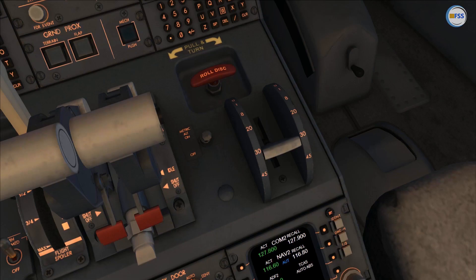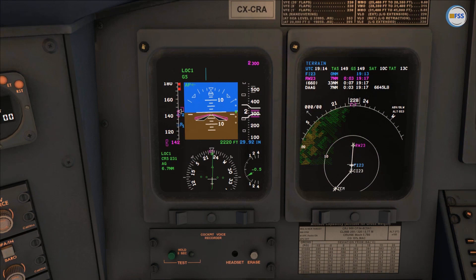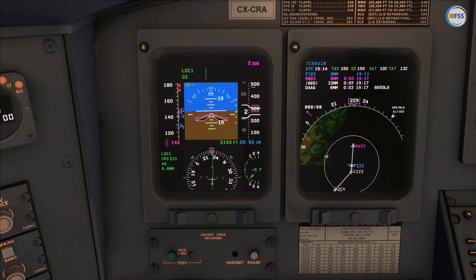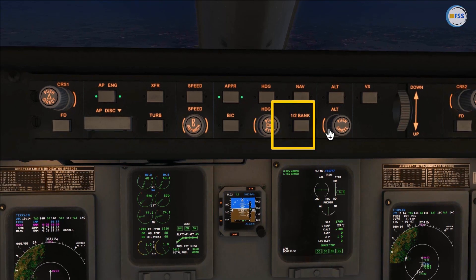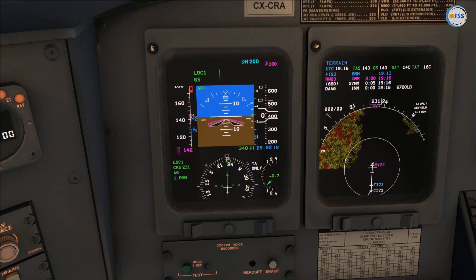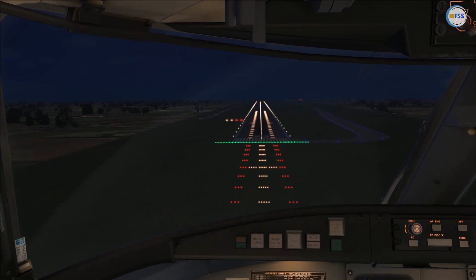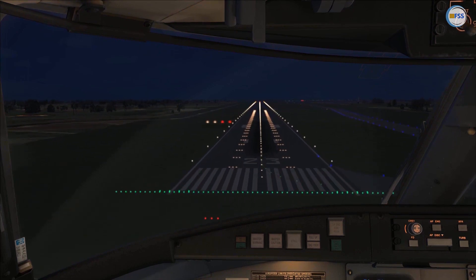Glide slope capture. Flaps go to full. I set my approach speed bug — which is 142 knots — and adjust my thrust smoothly to maintain approach speed. I synchronize my heading with the final course, then set my missed approach altitude. My parameters are stabilized. I'm about to reach minimums — continue. I disconnect the autopilot.